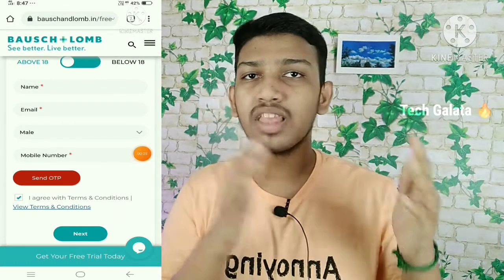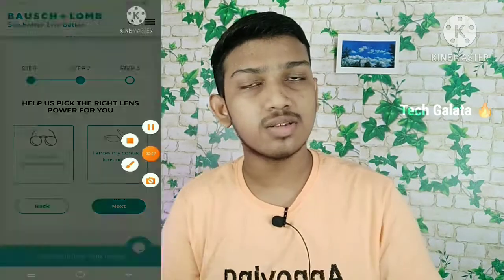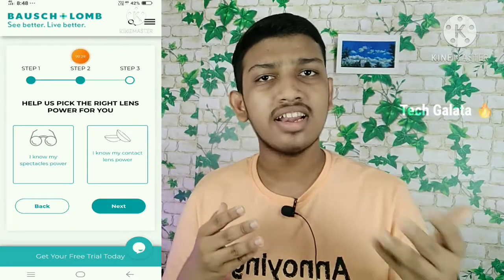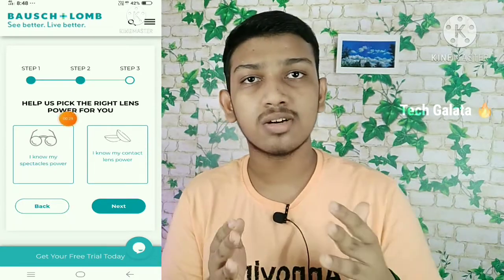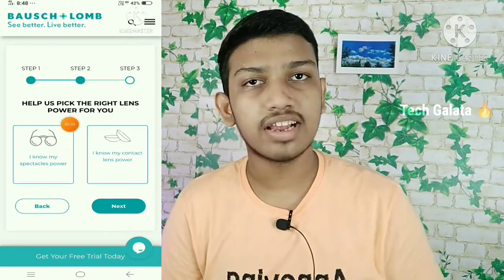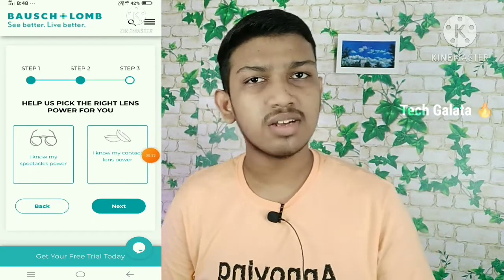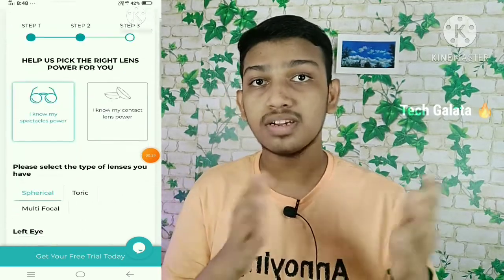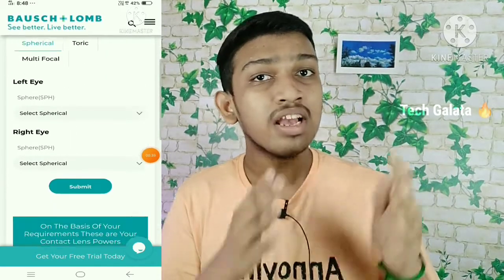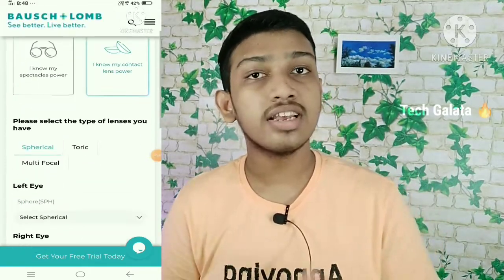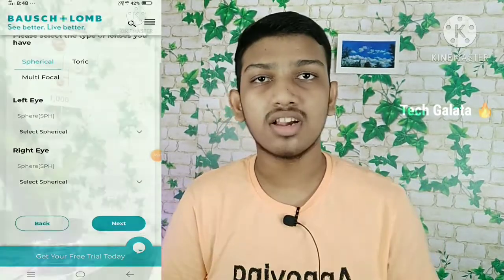If you are able to use content lens, you will want to use the details of the content lens. If you are able to use the power of specs, then you can order the content lens. We have to complete the first two steps.